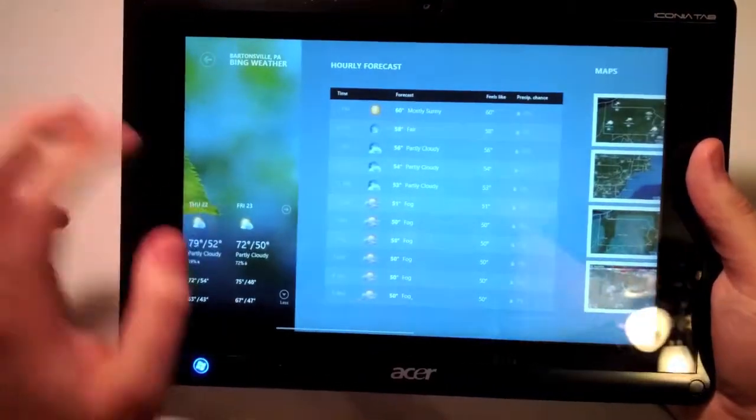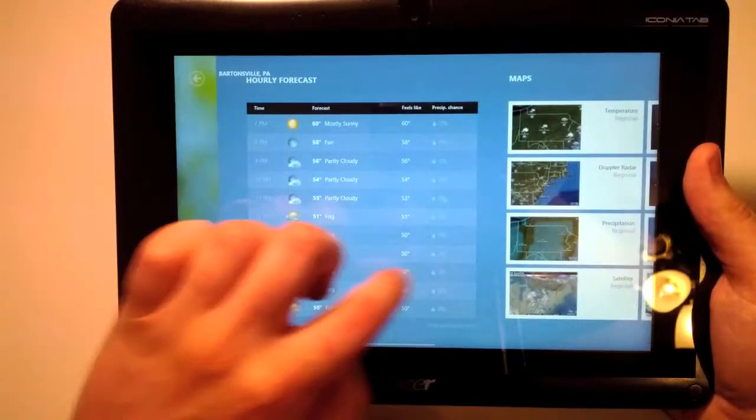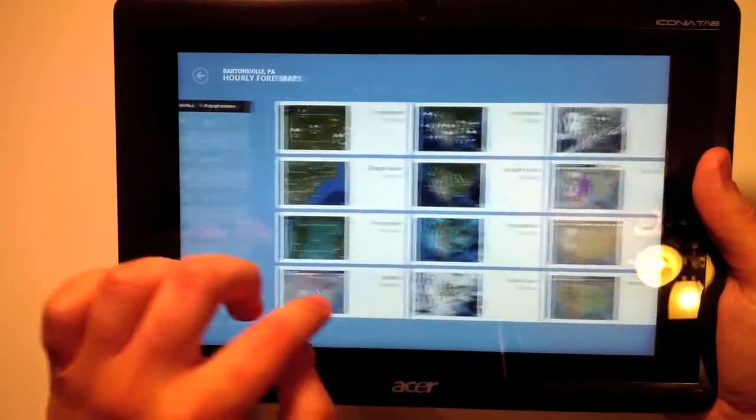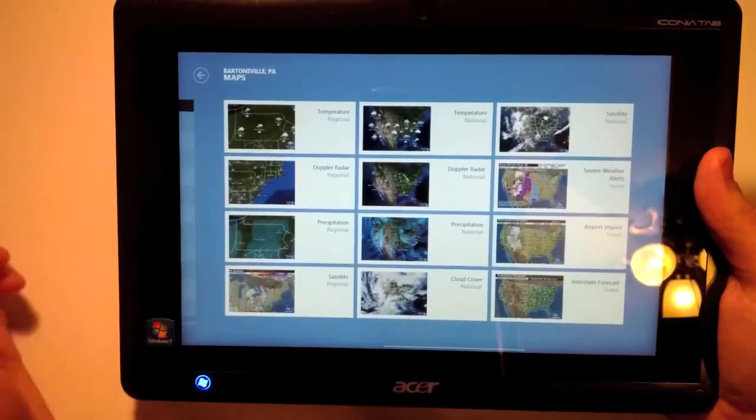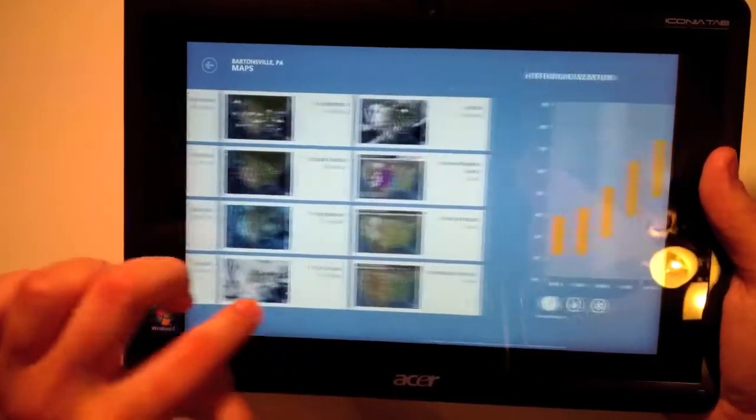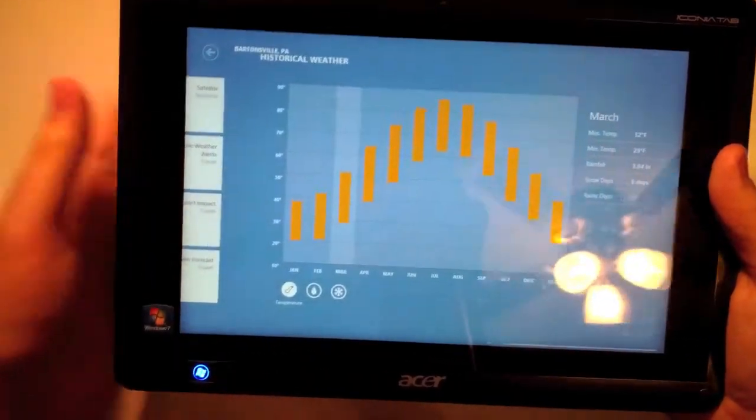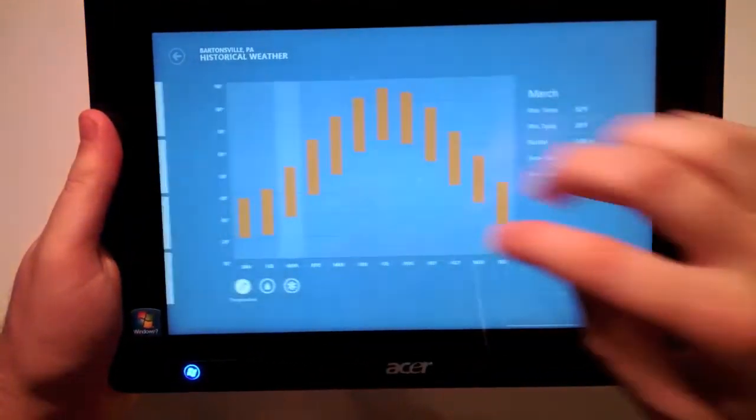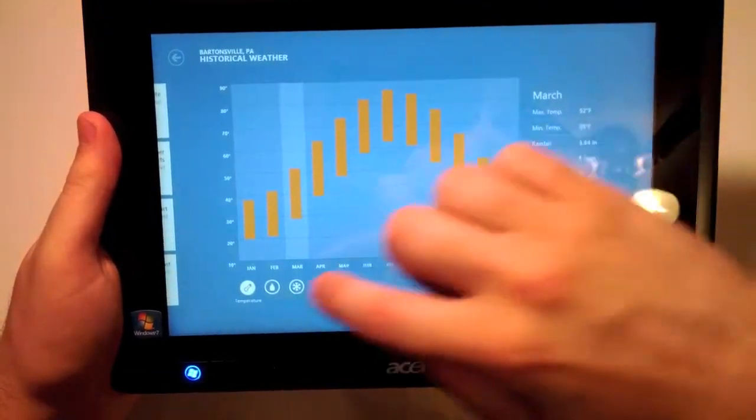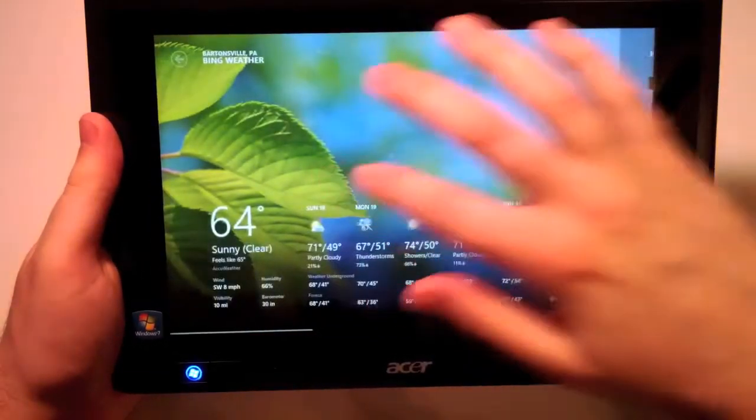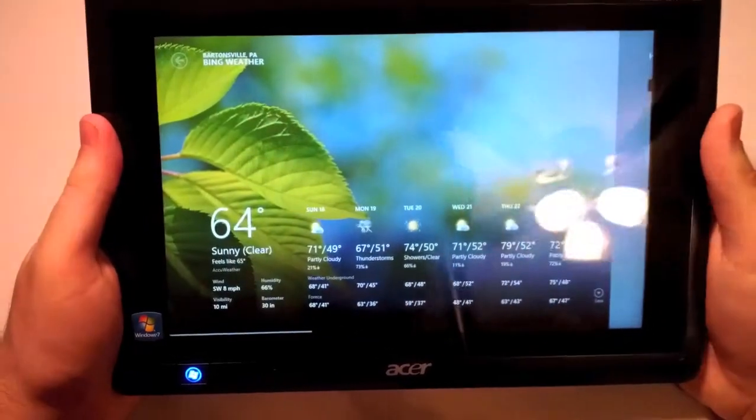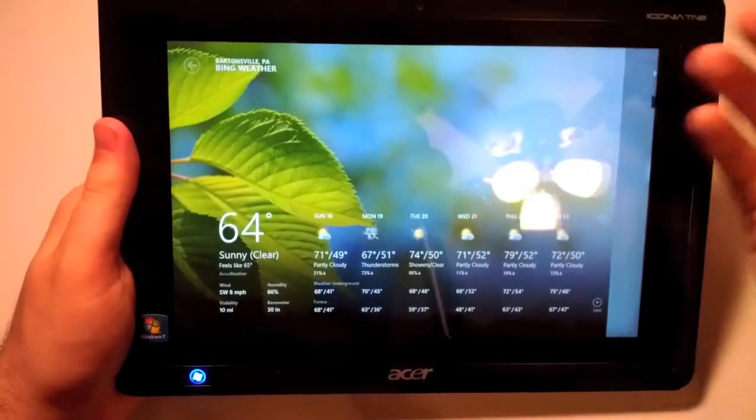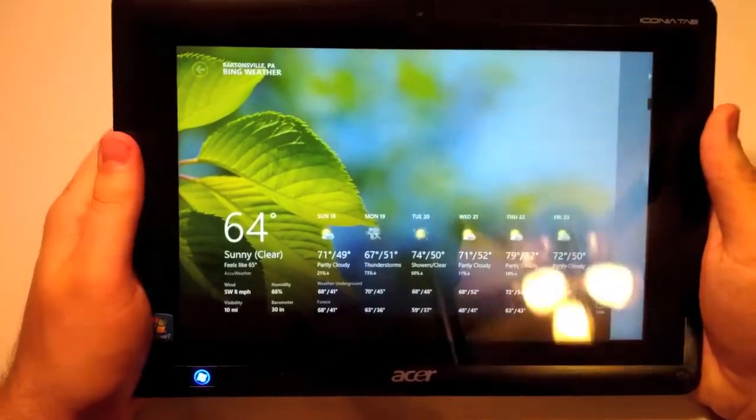I can swipe to the side and get hourly forecasts, daily maps such as radar, precipitation, satellite, etc. You can get historical weather for the month. It's just very fluid and everything's just right there. It's not over cluttered. It's exactly what you need to know when you need to know it.